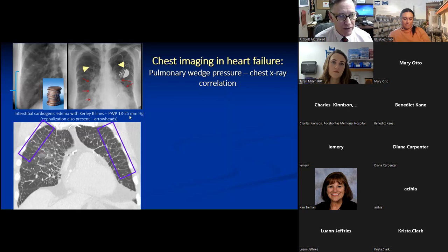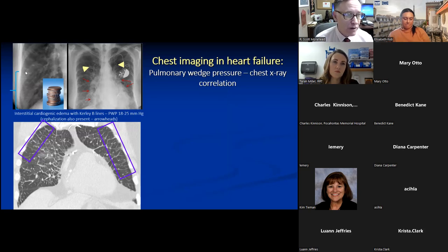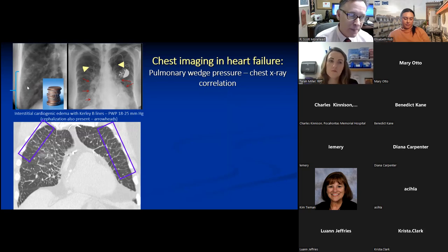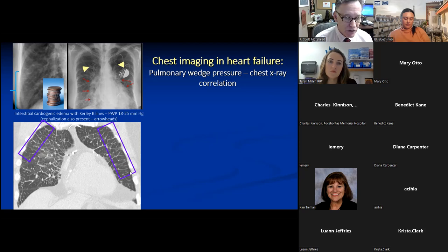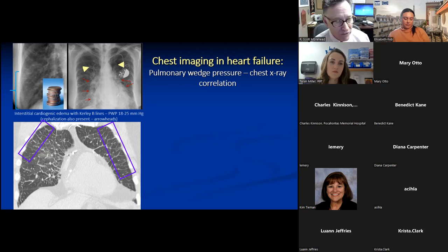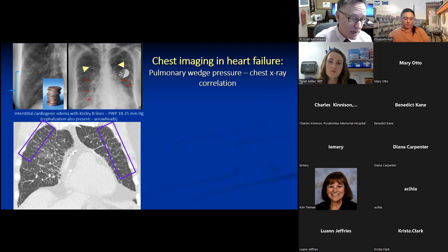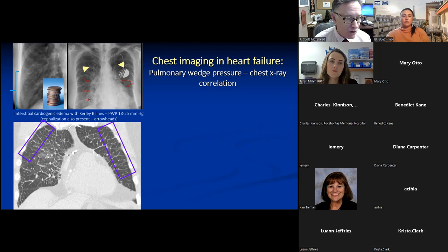At wedge pressures of 18–25 mmHg, interstitial or septal lines (Kerley B lines) appear. On CT scan, these septal lines represent dilated lymphatics distended by increased lung edema. There is also diffuse haziness from edema within the lung parenchyma — classic findings of interstitial lung edema from heart failure.